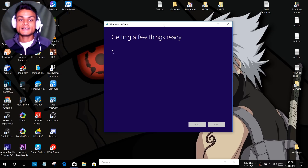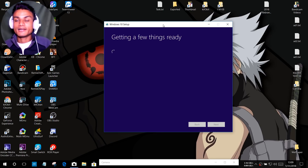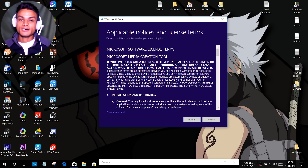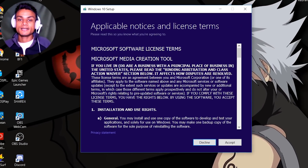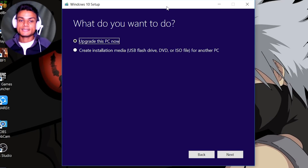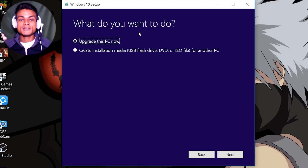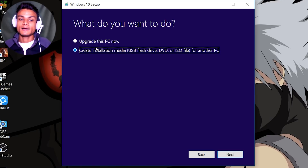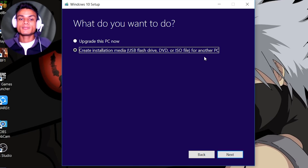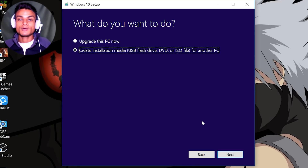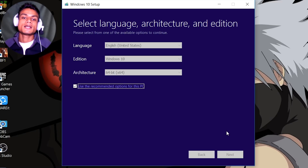The Windows 10 setup is getting a few things ready. First, we have to accept the terms and conditions — click Accept. In the next step, we have options: you can upgrade this PC (useful if you're on Windows 7 or 8), but since I'm already on Windows 10, I'll select 'Create installation media' — USB flash drive, DVD, or ISO file for another PC. Select the second option and hit Next.